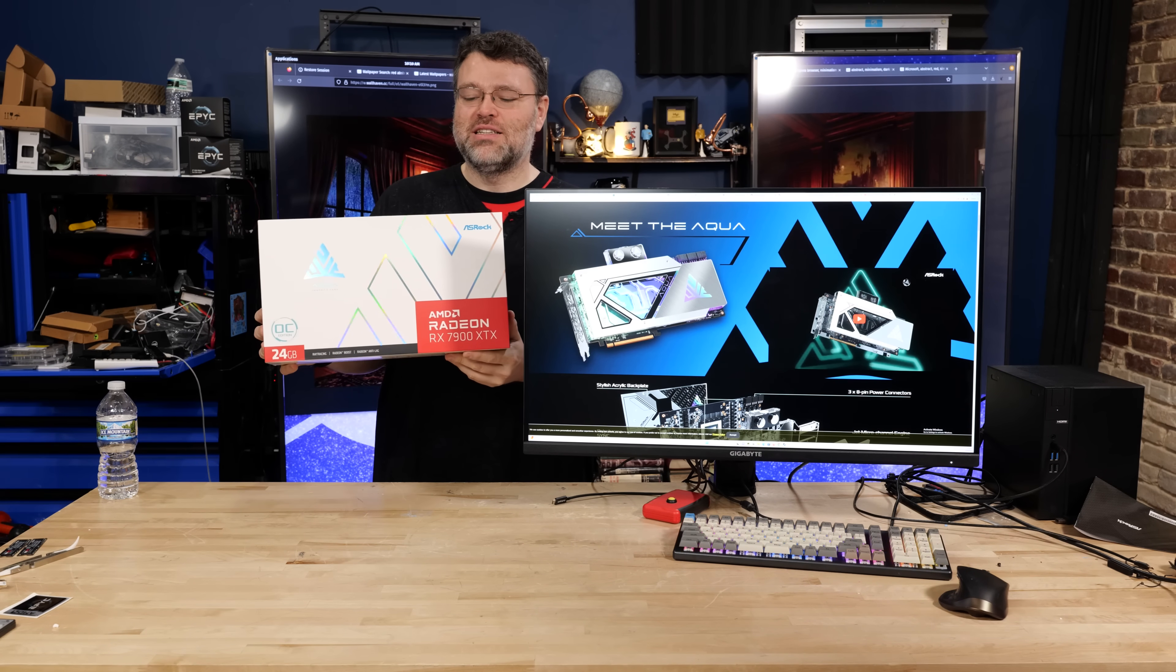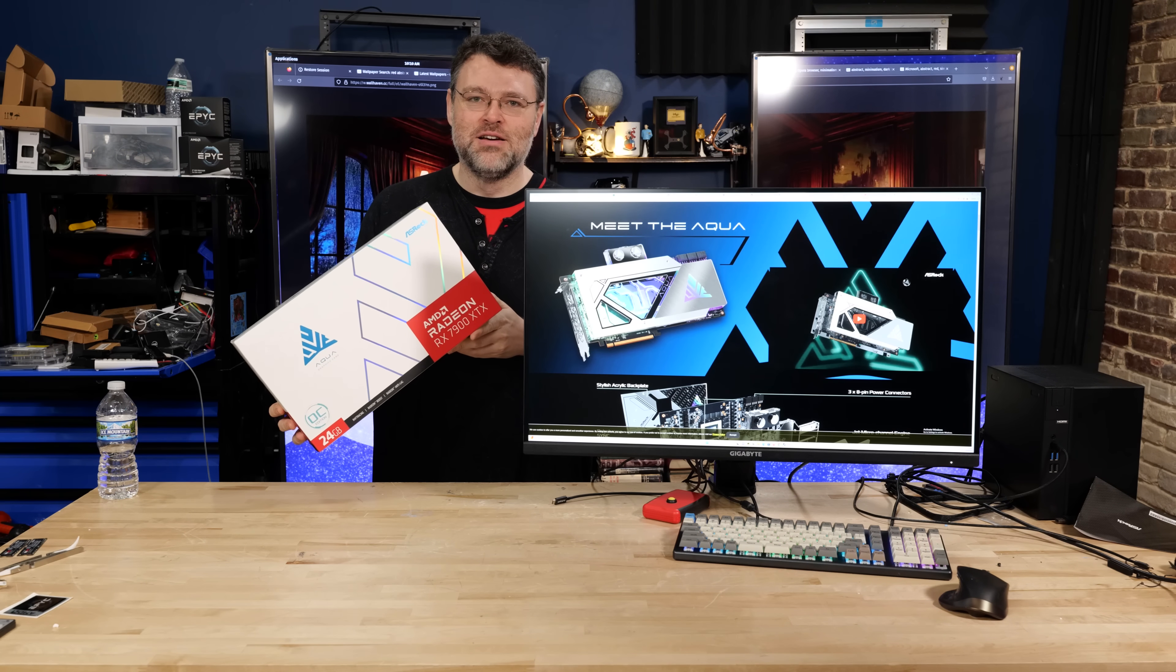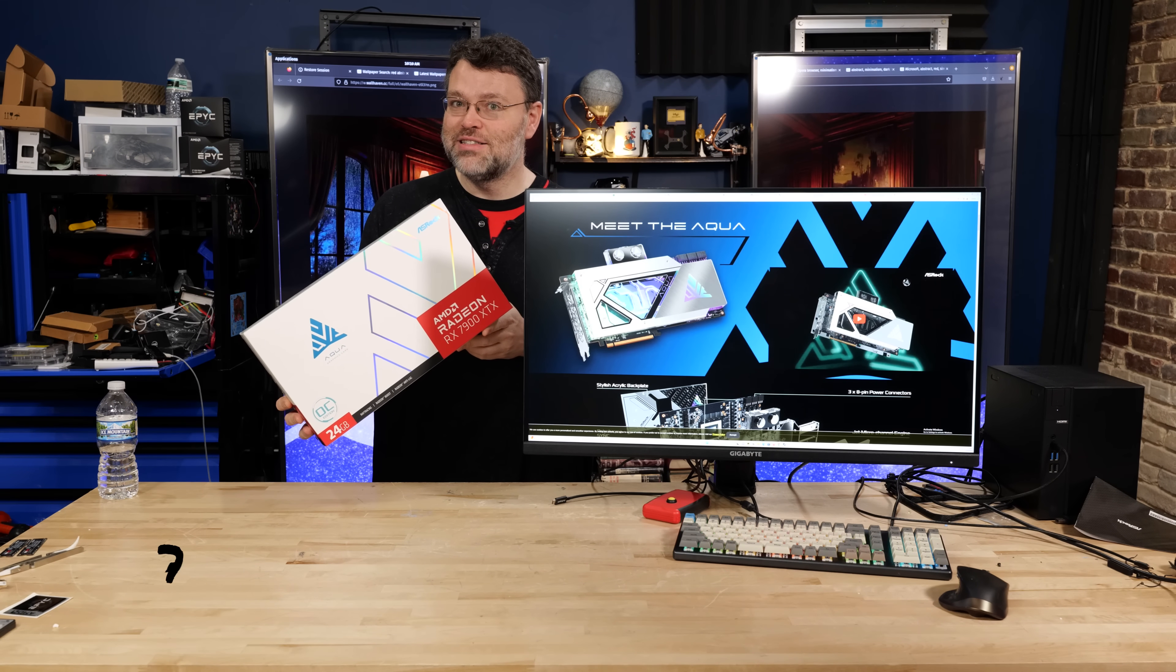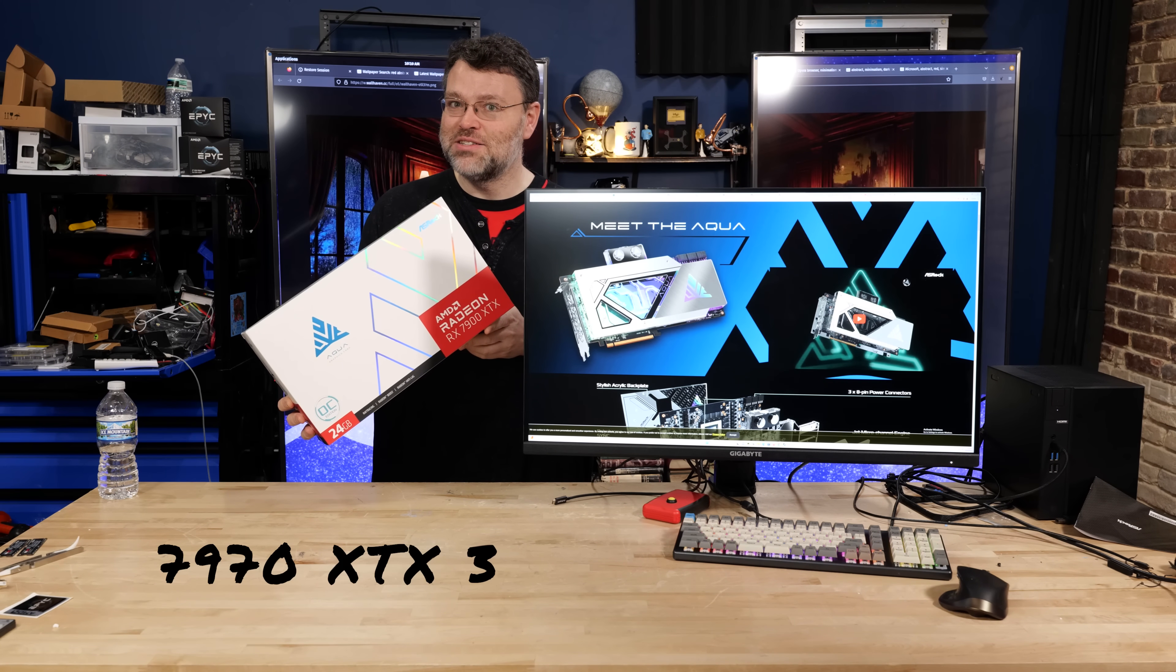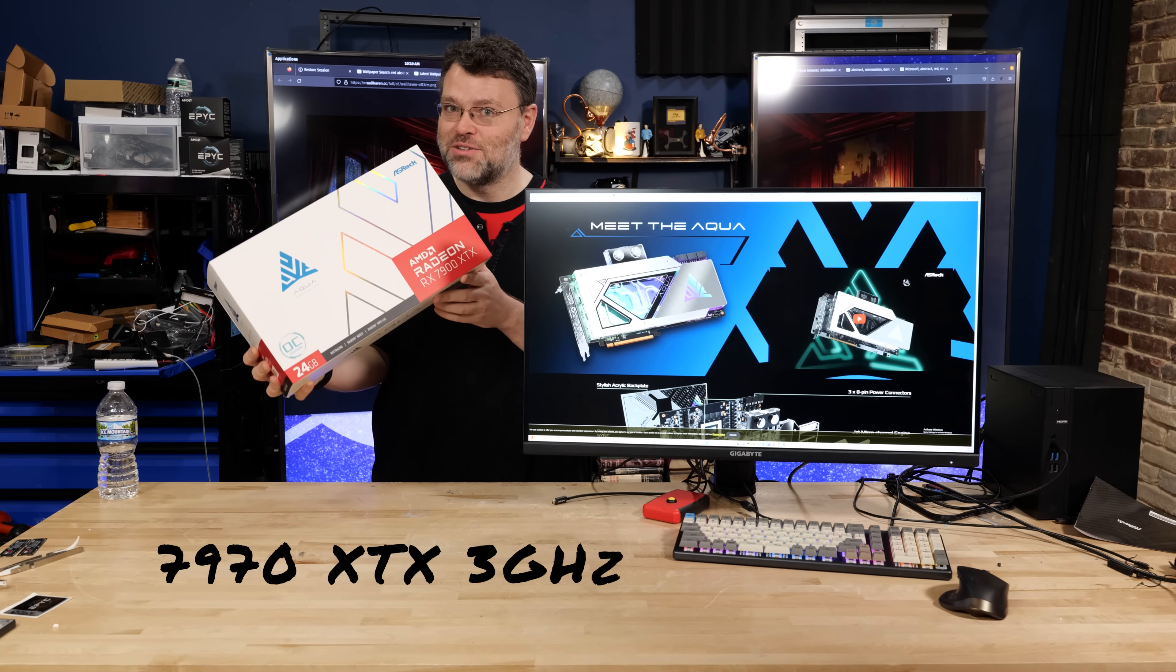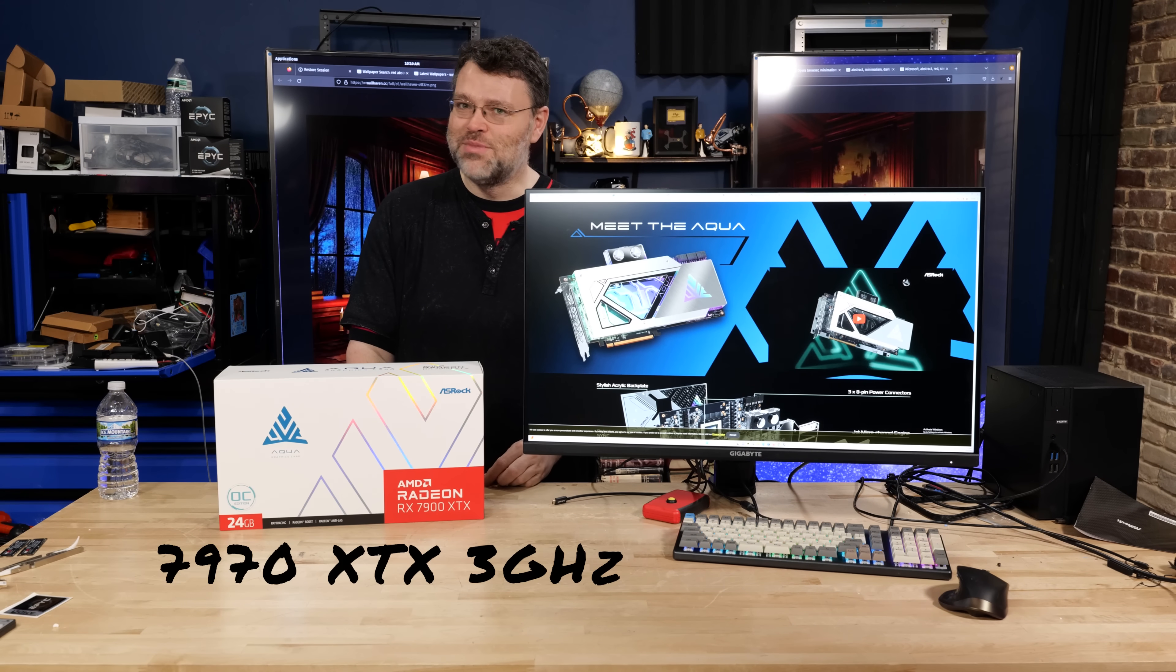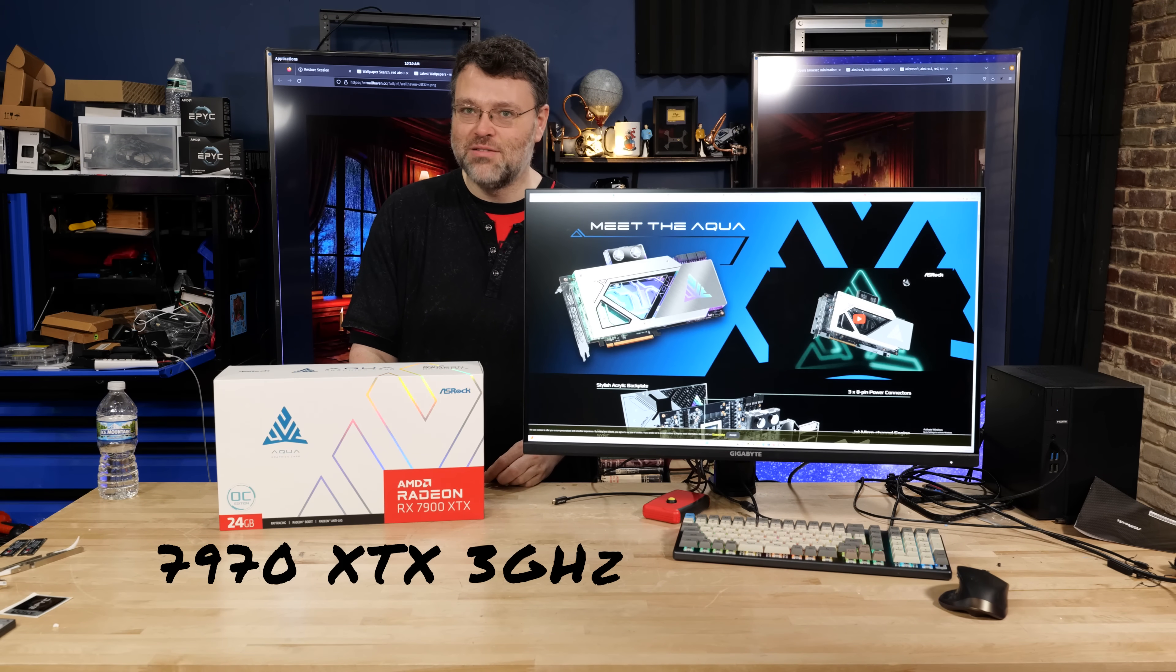Sure, it says on the box 7900 XTX, but really it's the 7970 XTX 3 gigahertz edition. Missed opportunity by AMD, I swear.